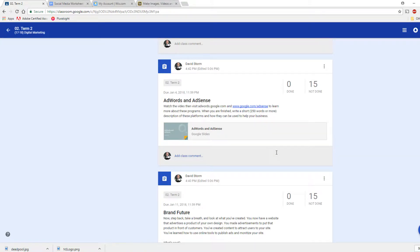Hello, everybody. This is Mr. Storm. Today we're going to talk about AdWords and AdSense. These are two products produced by Google that can really help us get our name out there and get our product out there in front of customers.